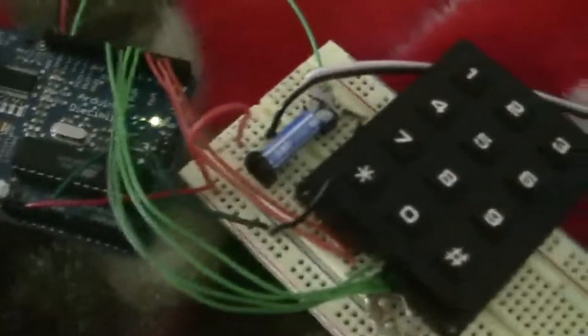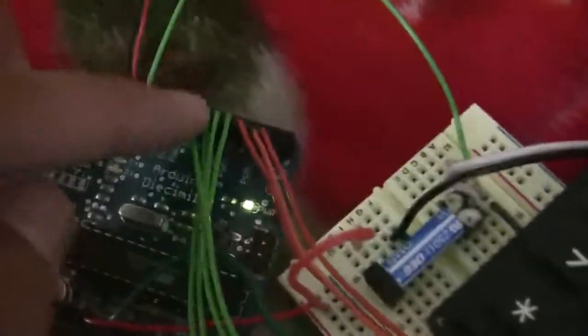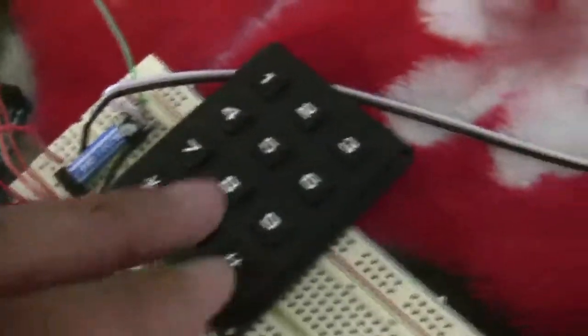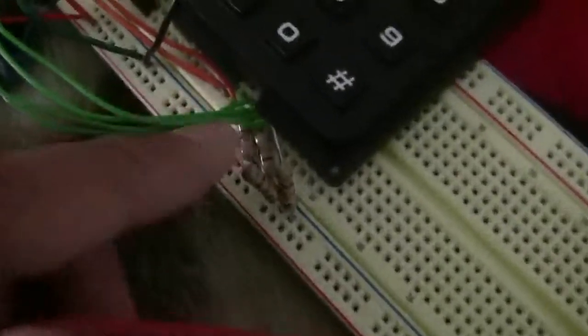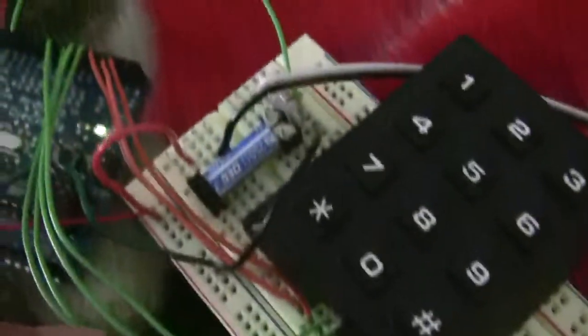So what I've got here is the Arduino. All these wires are telling the Arduino what buttons are being pressed. These are just some pull resistors.